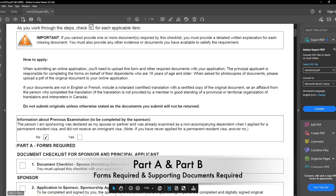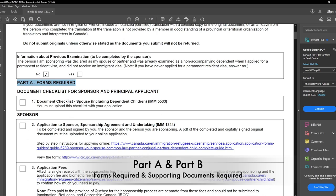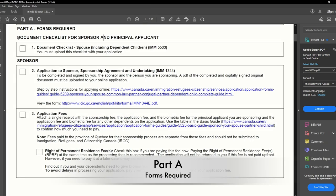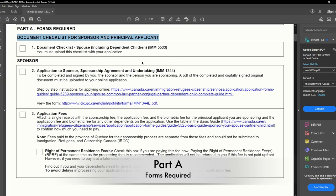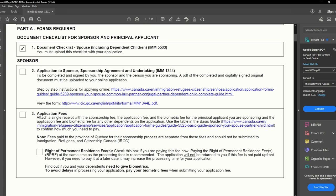Moving on, next we have Part A — Forms Required. This document has two parts: Part A is for the forms, and Part B is for the documents or proofs you will upload in your online account. First, we have the document checklist for the sponsor and principal applicant, which is the same form you are seeing right now — the IMM 5533 — which you must submit along with your application.